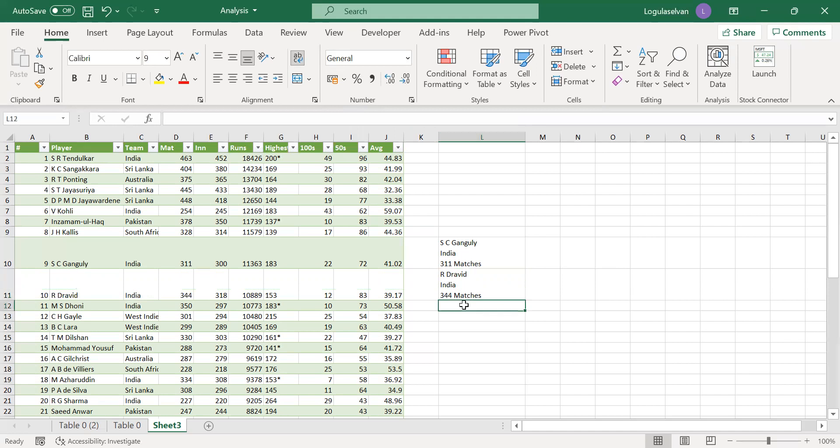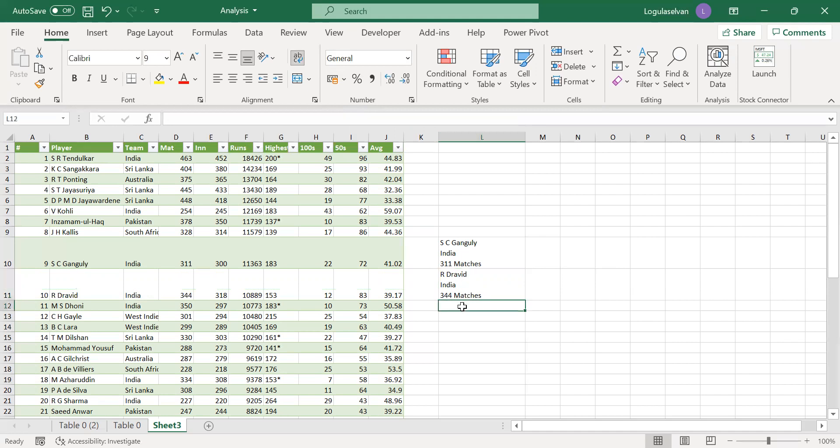This is not the only way. You can use the concat function or else you can use ampersand also.